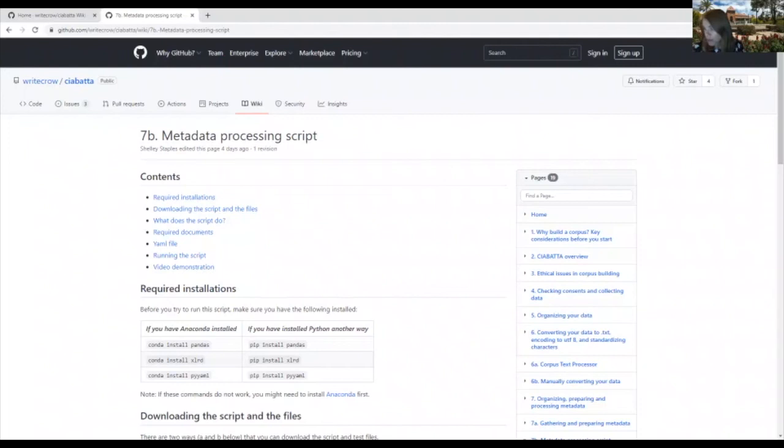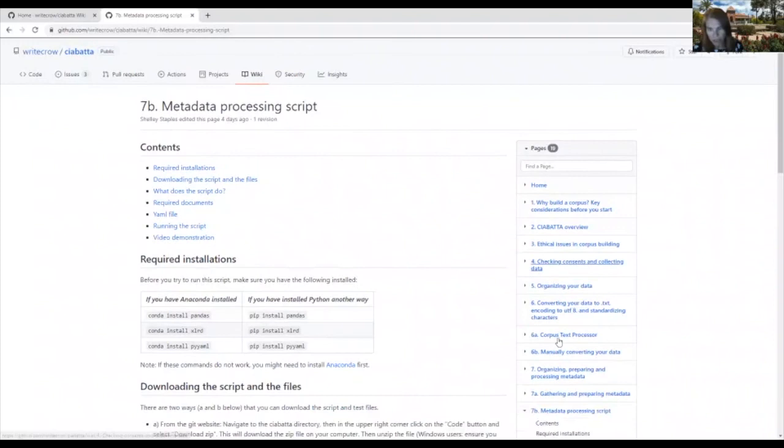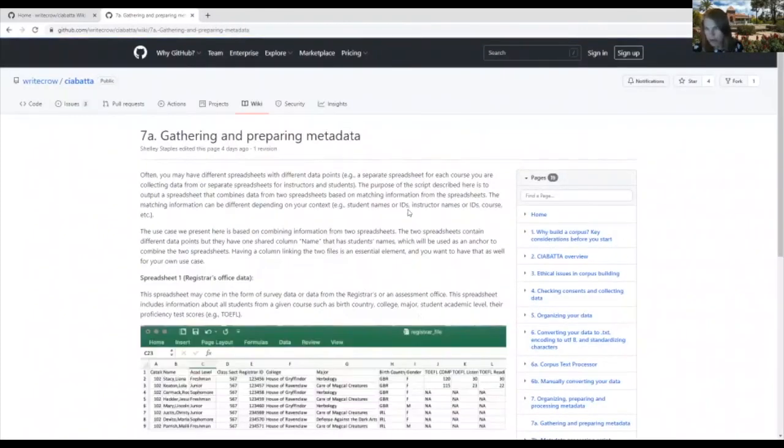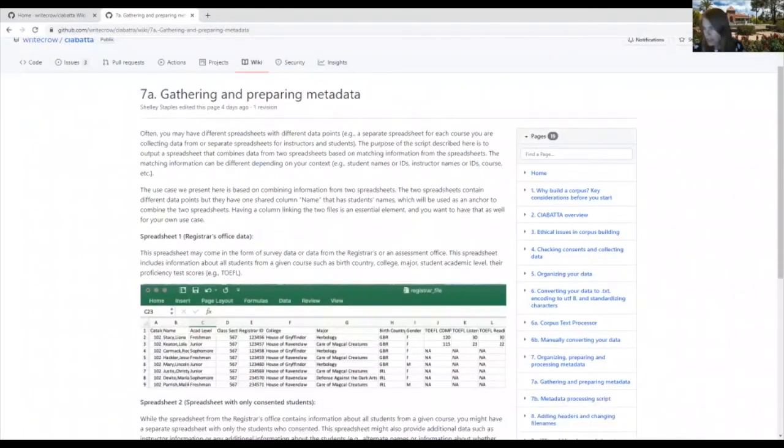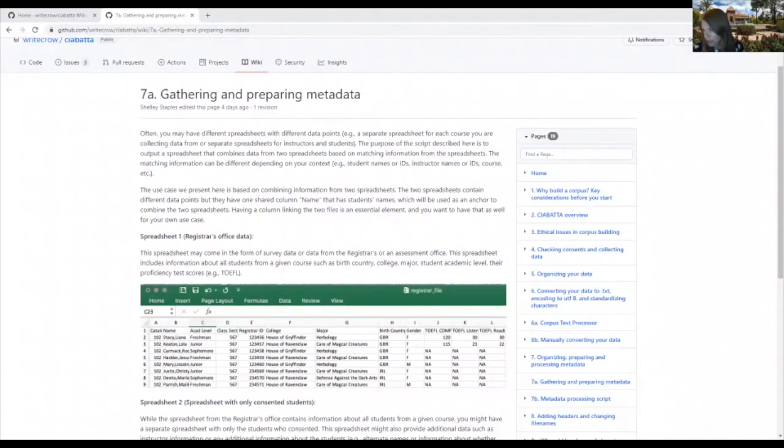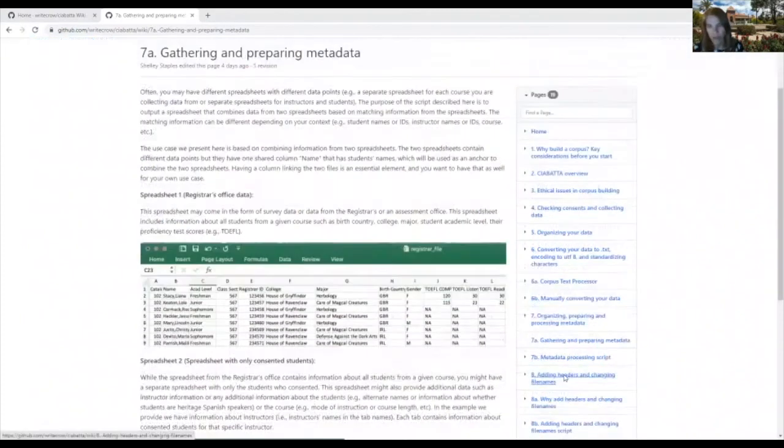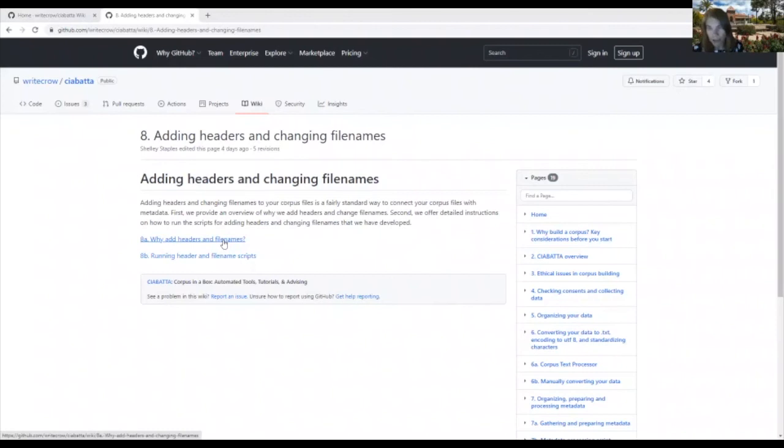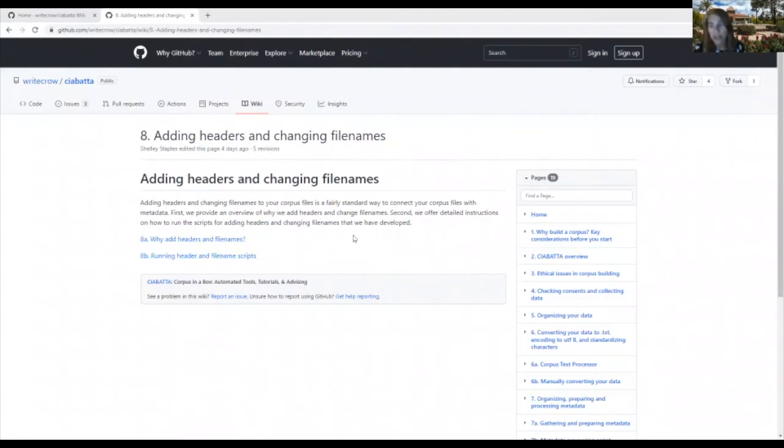This usually involves two steps. The first is preparing the metadata. So that's why we have this step here, gathering and preparing metadata. And the second is adding the headers and file names and creating new file names based on that metadata, which is step eight. And so here we walk you through both the why you might want to add headers and file names and also the how, again, providing you with the script that will get you started. But you probably will need to manipulate it based on your own data.